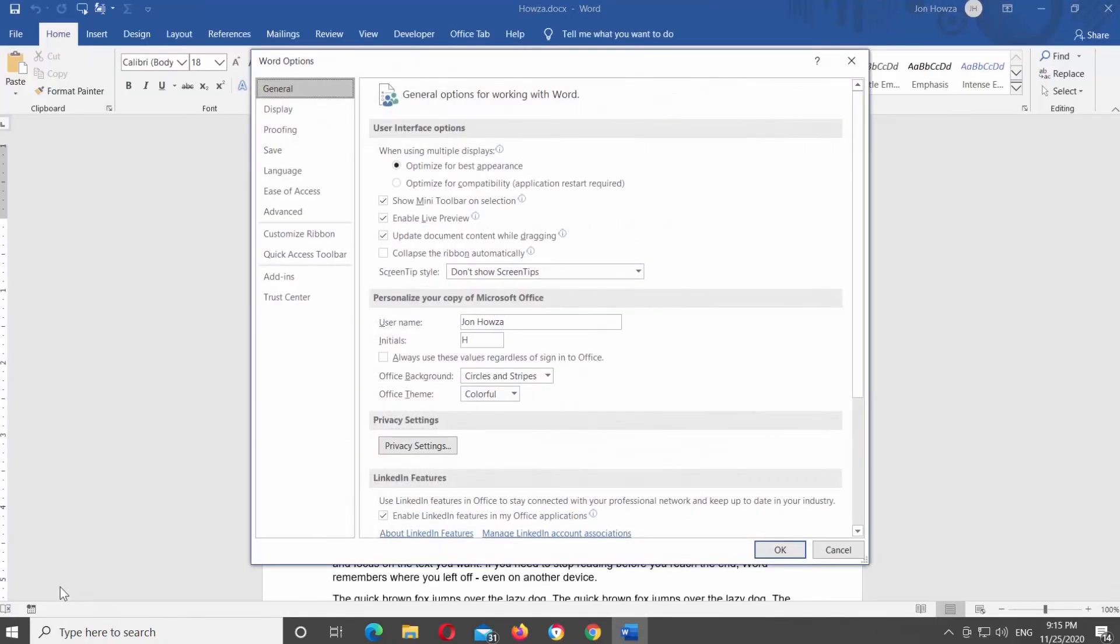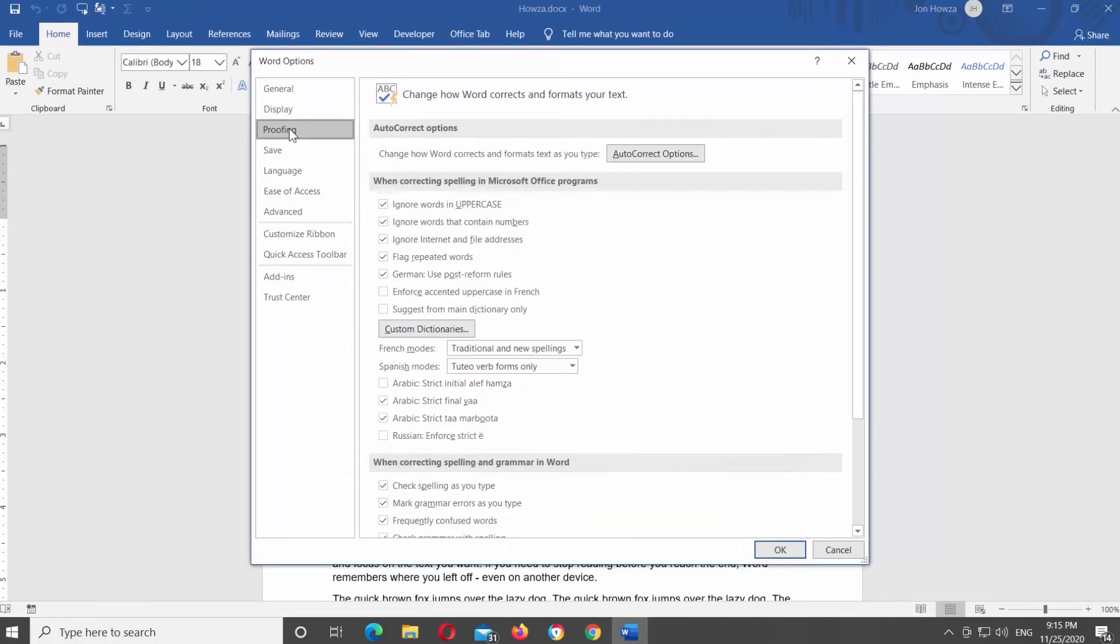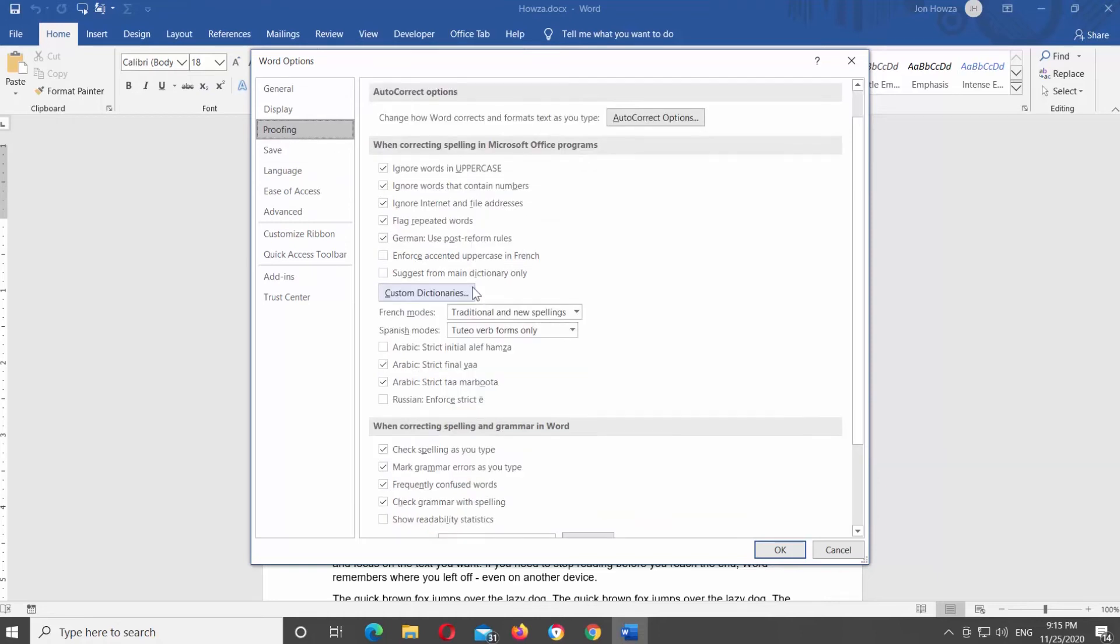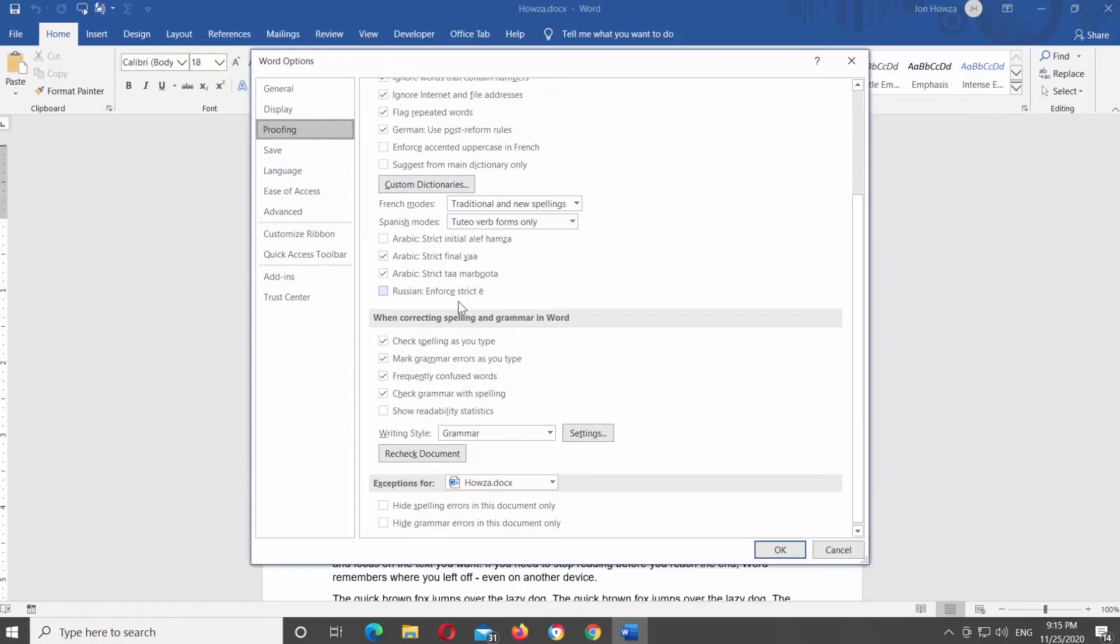A new window will open. Choose Proofing from the left side list. Scroll down and look for 'When correcting spelling and grammar in Word' block. Uncheck 'Check spelling as you type' option. Uncheck 'Mark grammar errors as you type' option. Click OK.